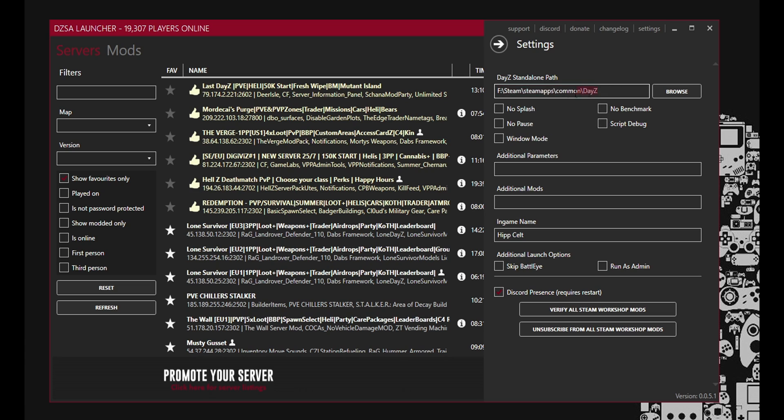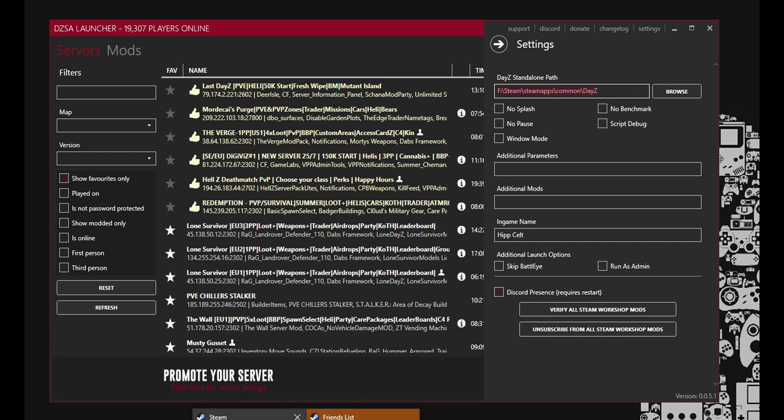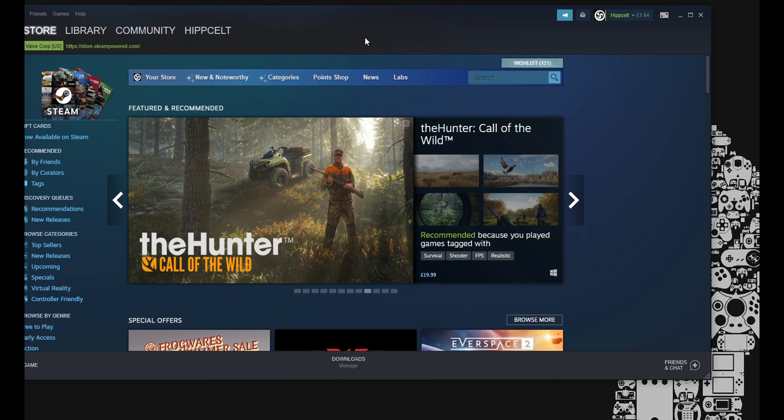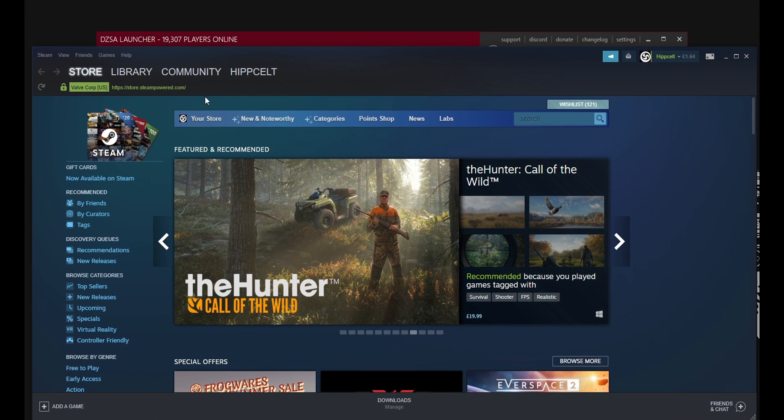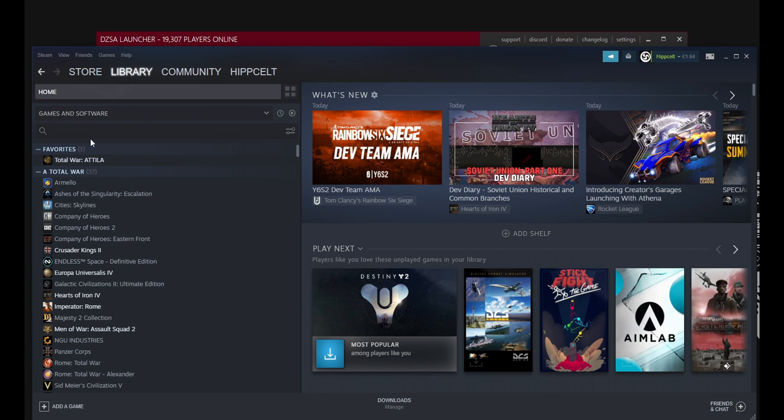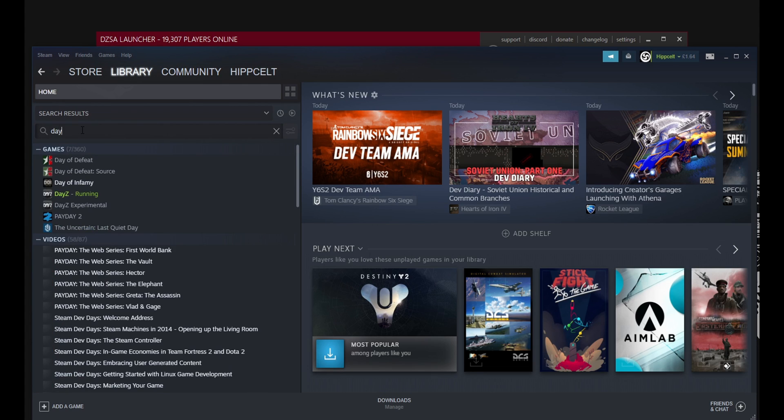So as you can see here you've got to put in the standalone path to the DayZ game. So this is where it's going to install all of the mods. So this is going to be on your hard drive somewhere. And as you can see it's on my F drive. If you don't know how to find this, I'll show you quickly because this is why we need Steam again. We'll just bring it up. And I'm just going to go into my library and I'm going to go into DayZ.